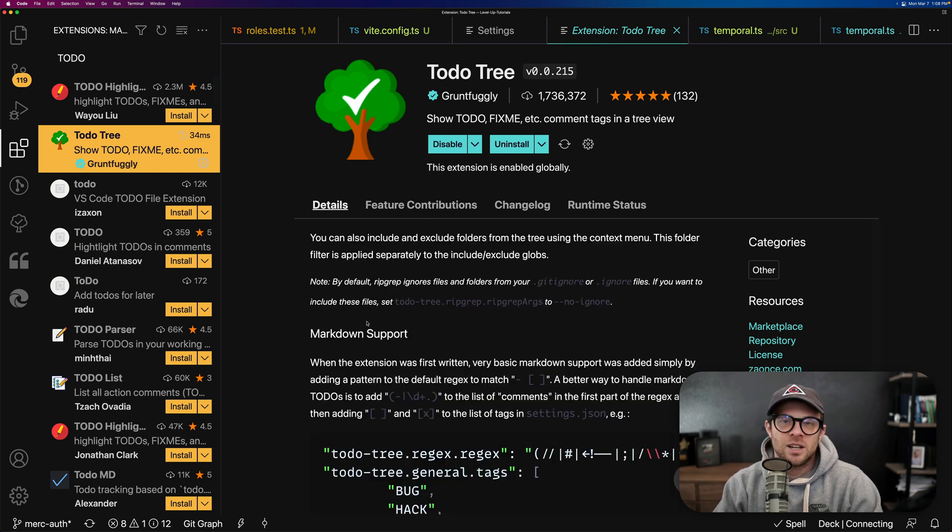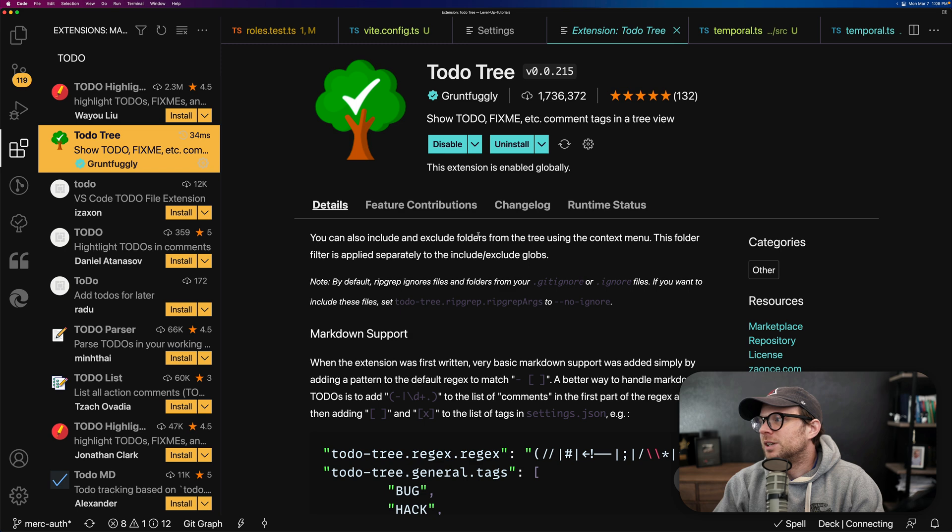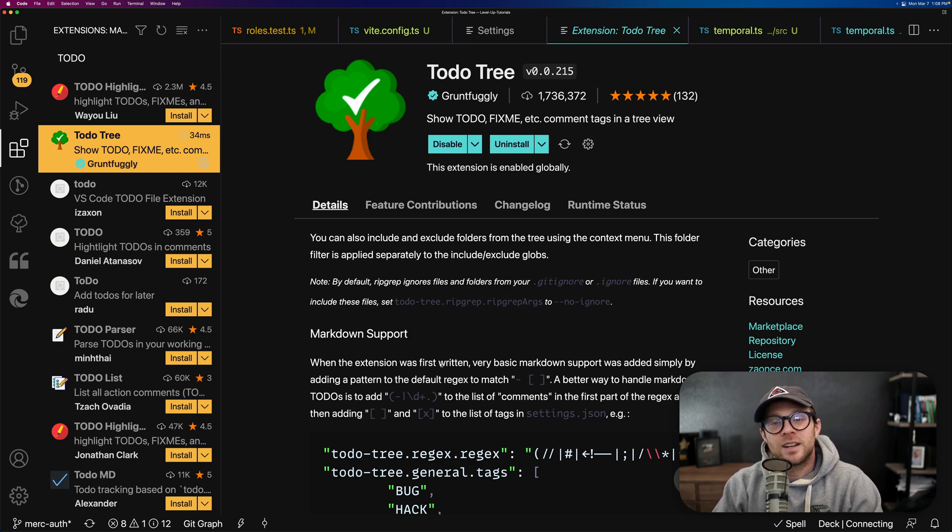To-do tree is one of my favorite extensions by GruntFugly. So shout out to GruntFugly for this one. And give this thing a download. VS Code Pro Tip right here.